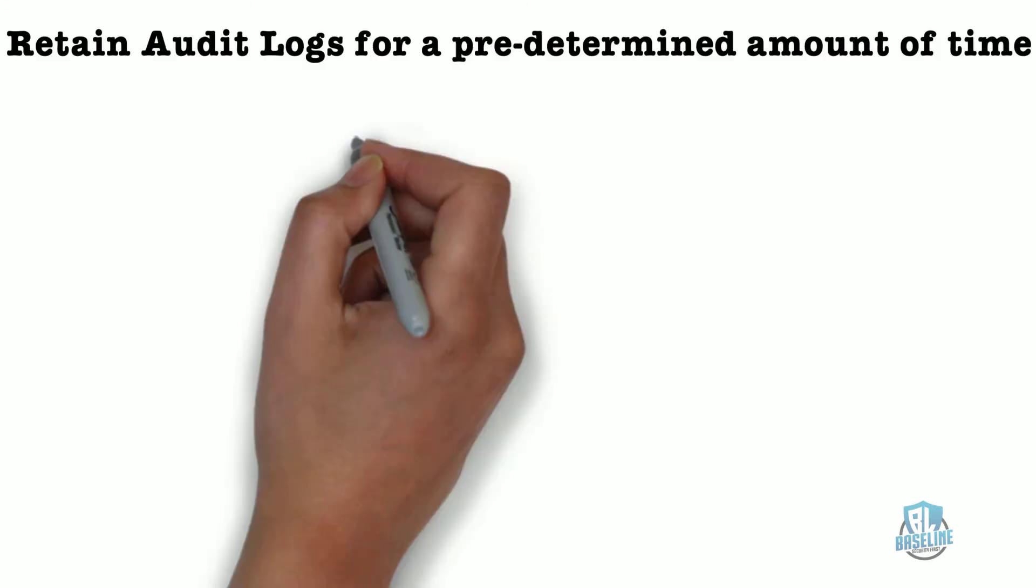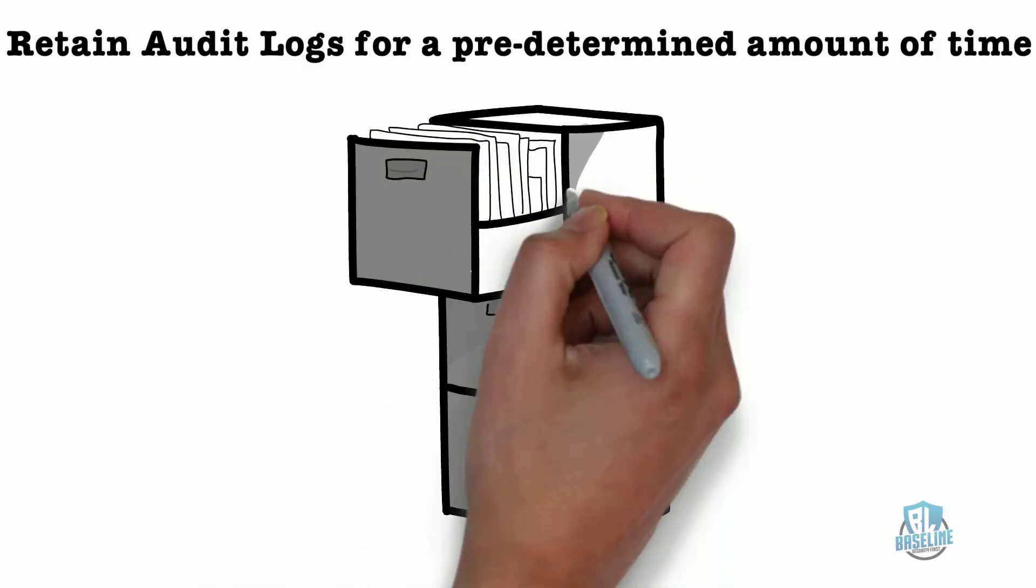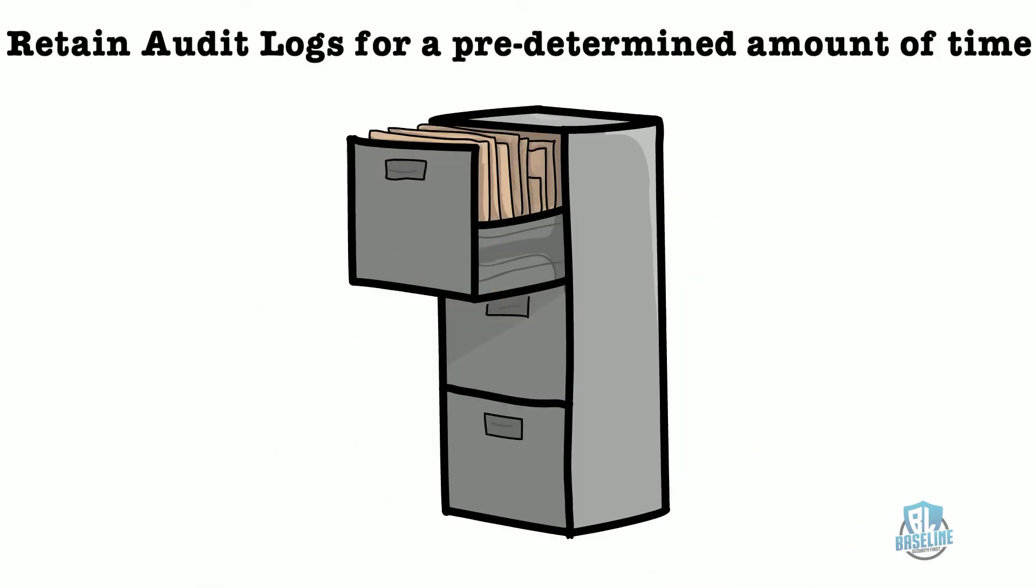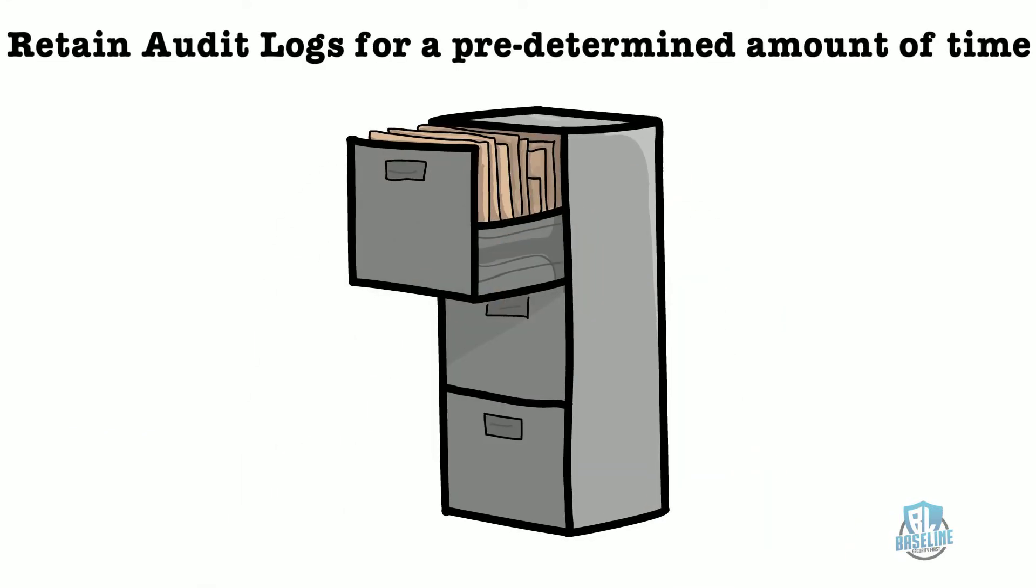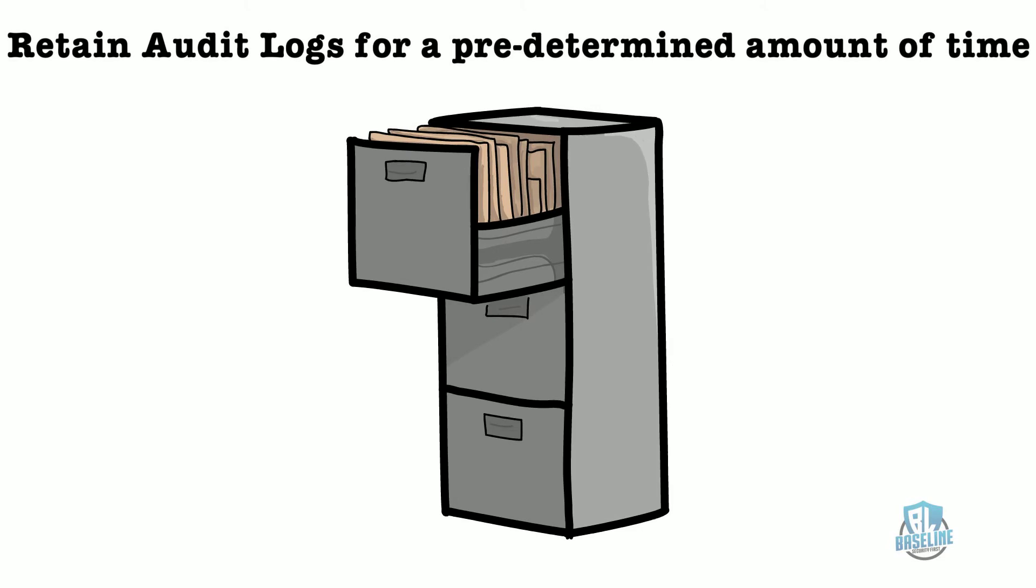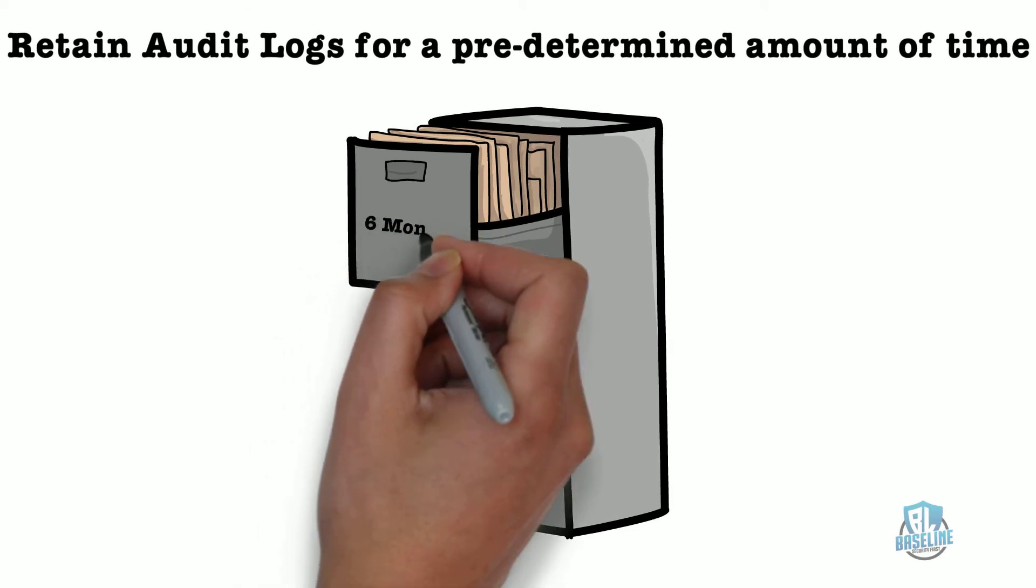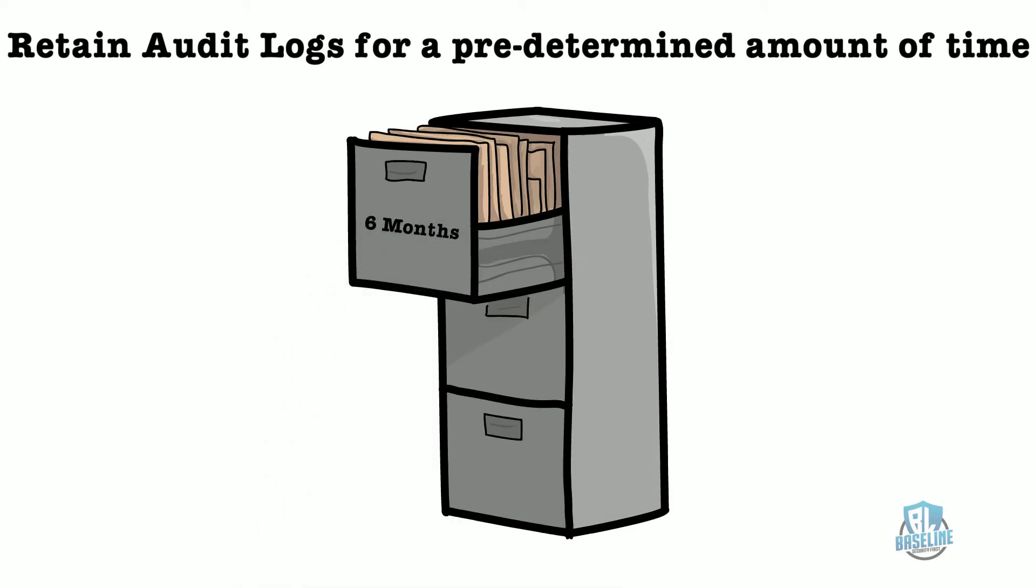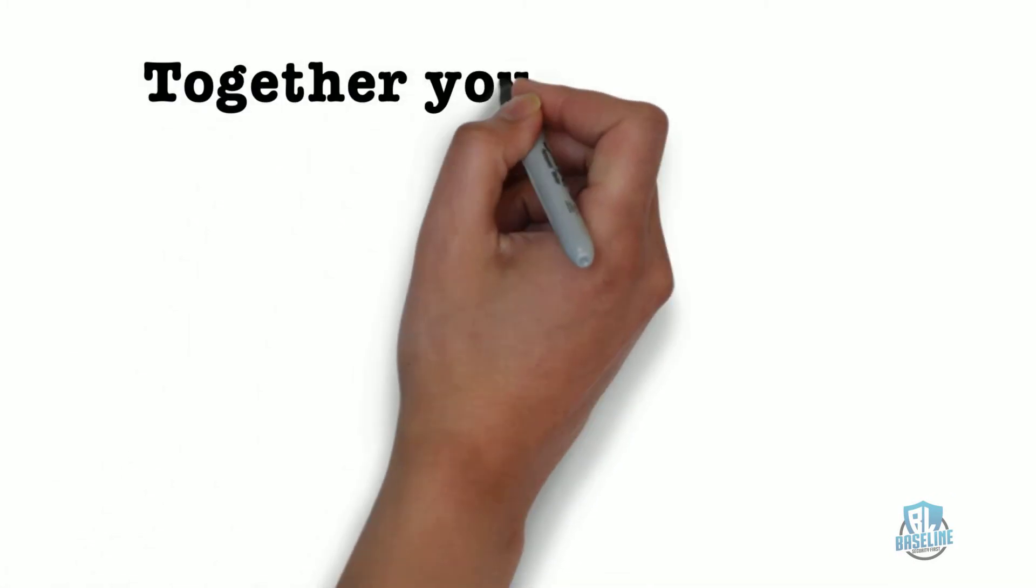The third part of this control is to retain the logs. In order to meet the intent, you will need to develop a predetermined time frame to keep the logs, for example, six months, before deleting the old logs.